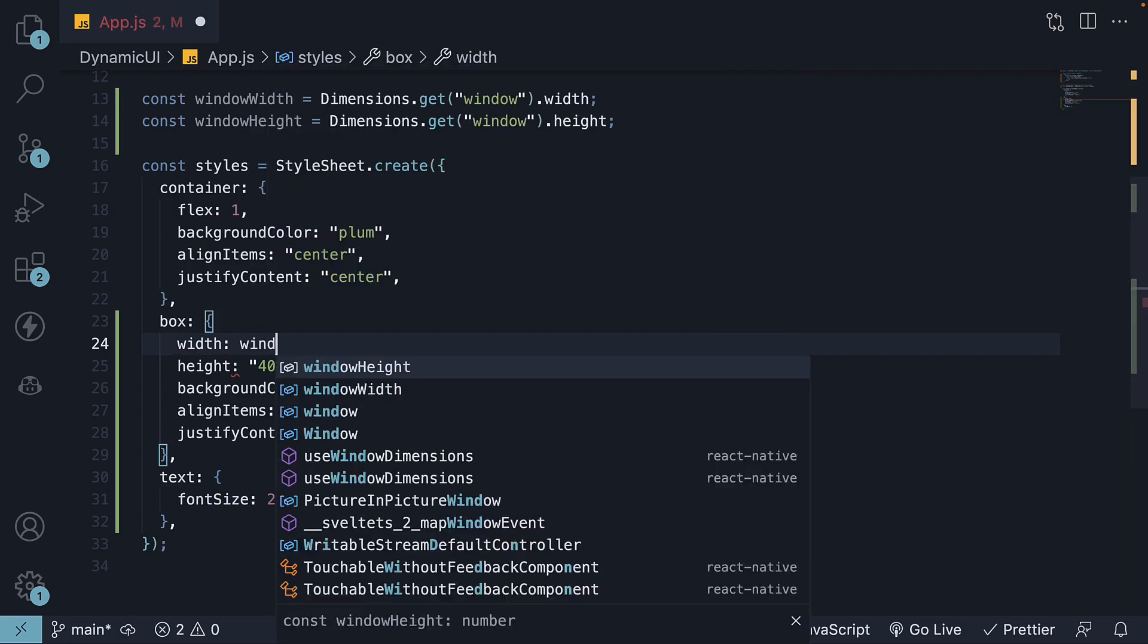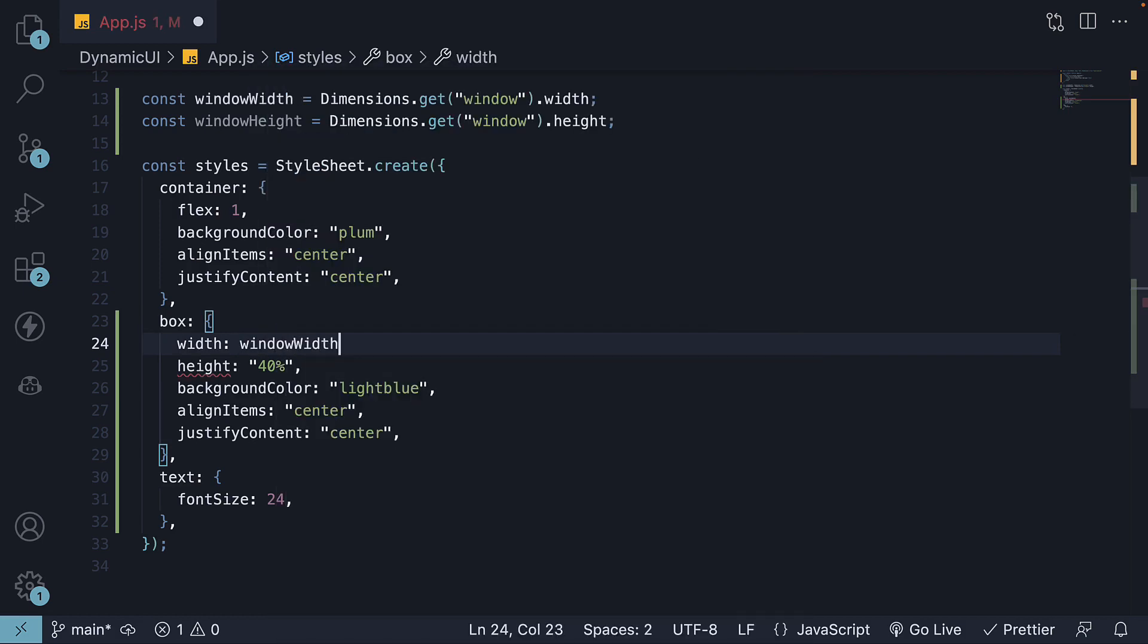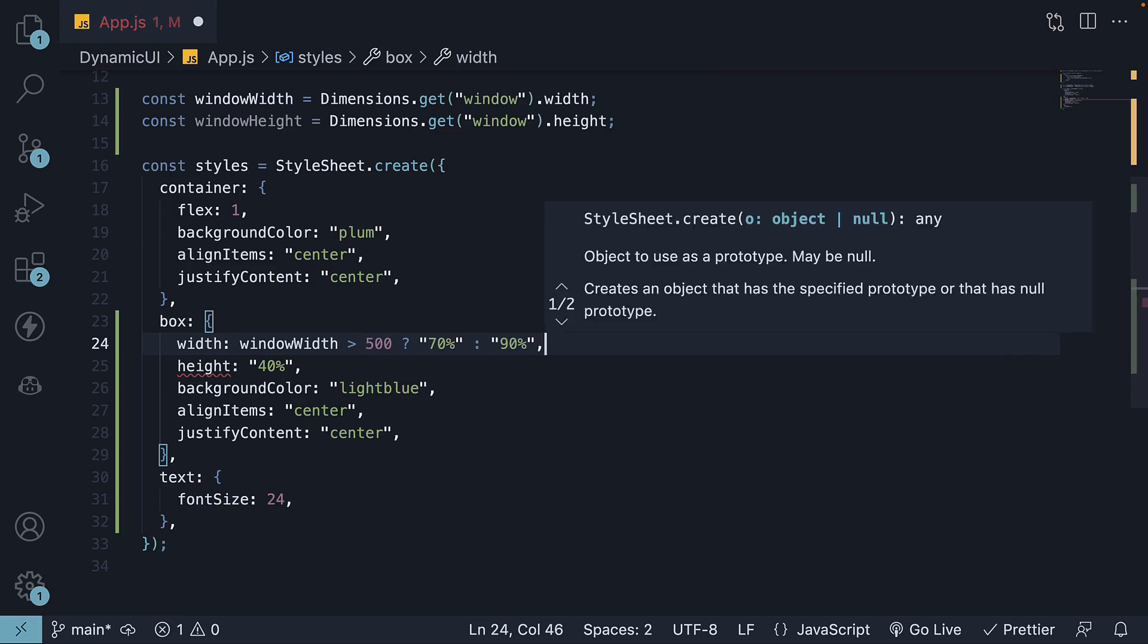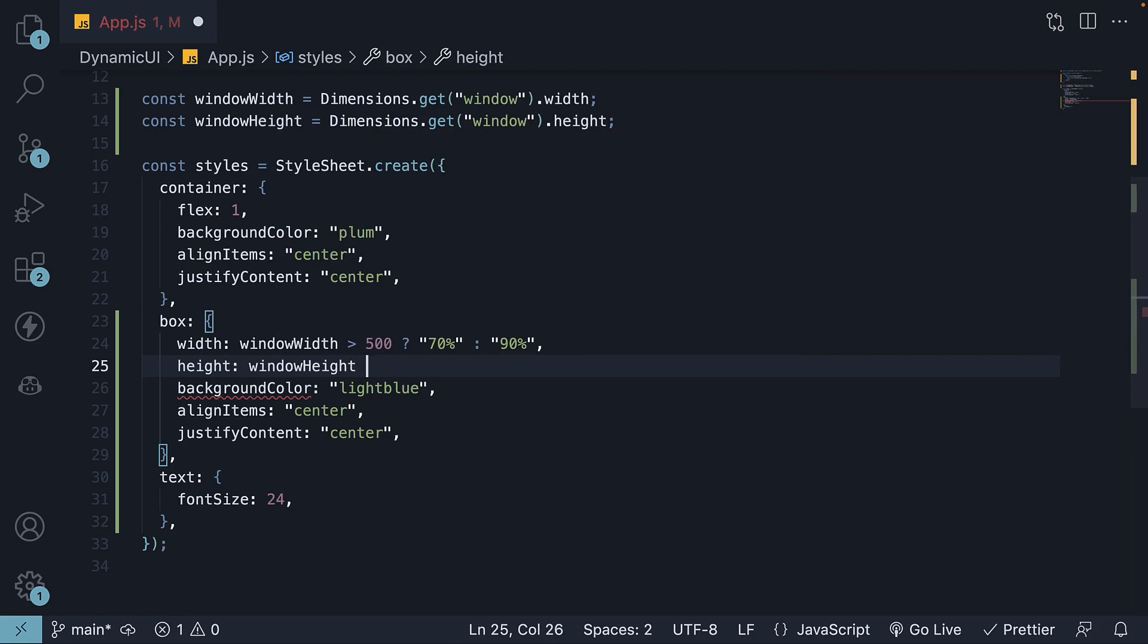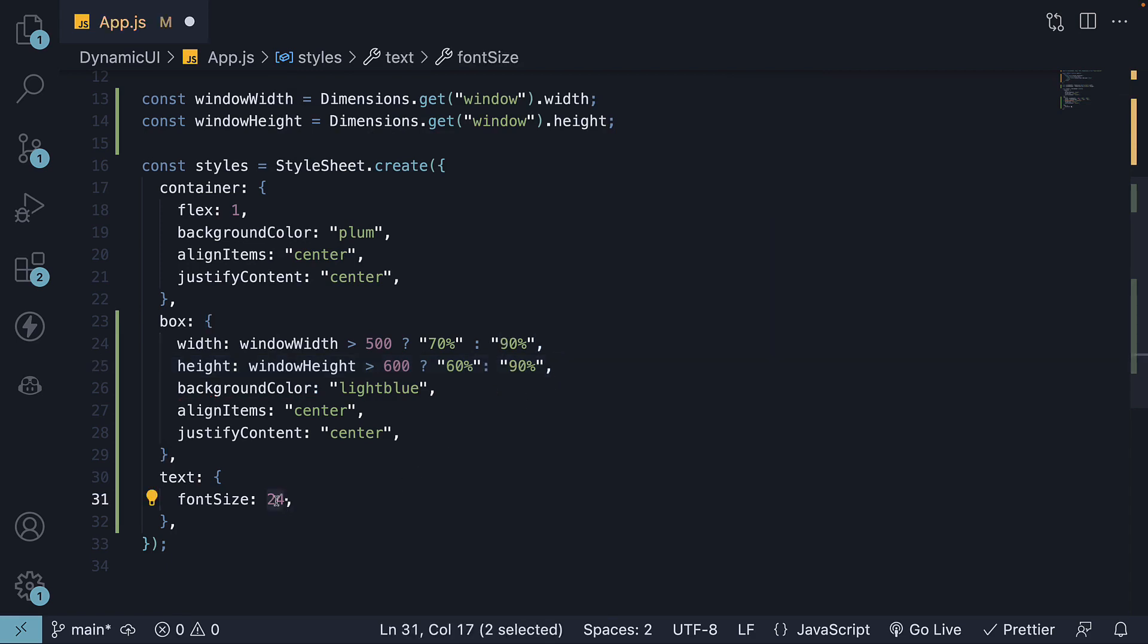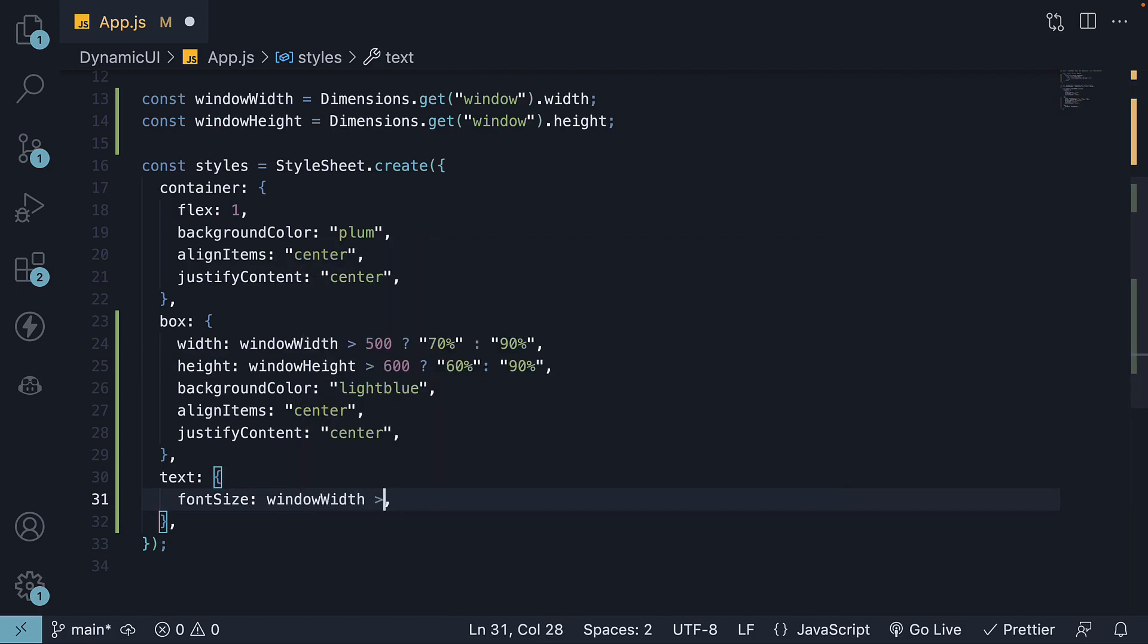For width, we're going to set if windowWidth is greater than 500, 70 percent, else 90 percent. For height, if windowHeight is greater than 600, 60 percent, else 90 percent. For the font size, if windowWidth is greater than 500 again, we're going to set it to 50, else 24.